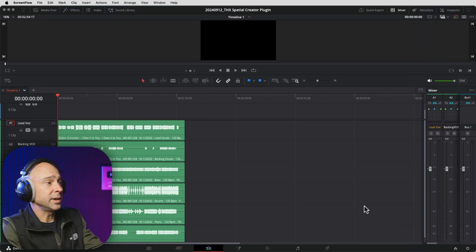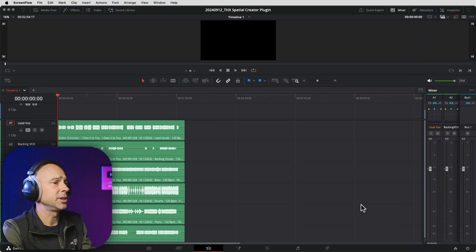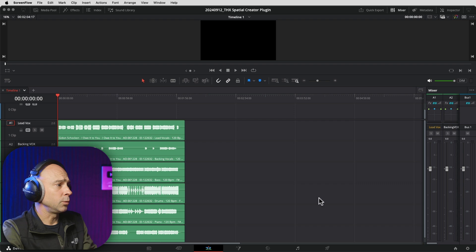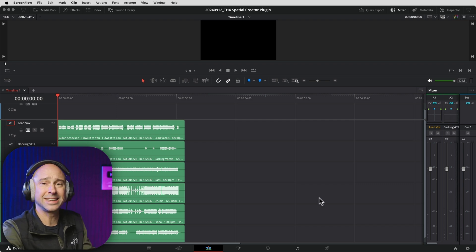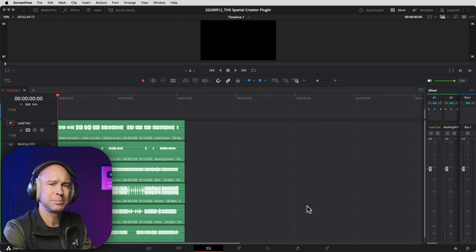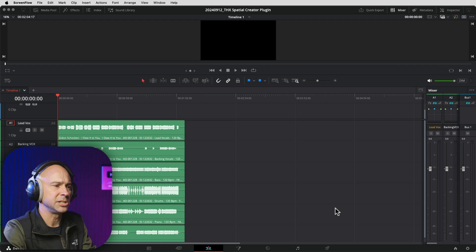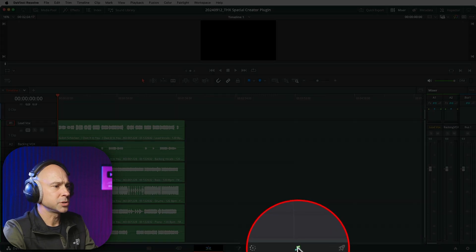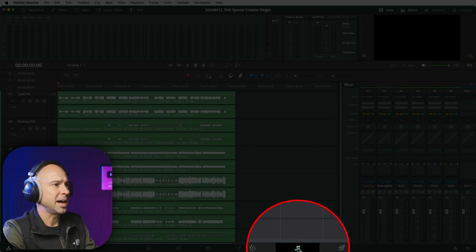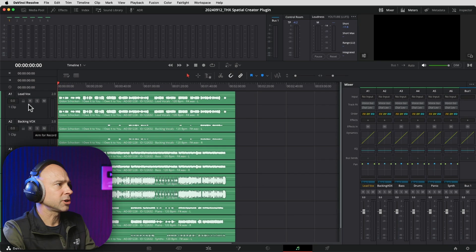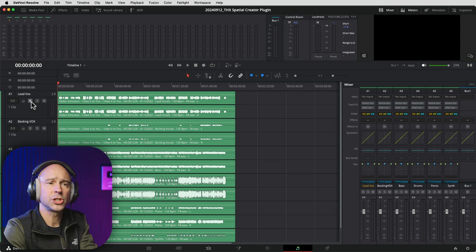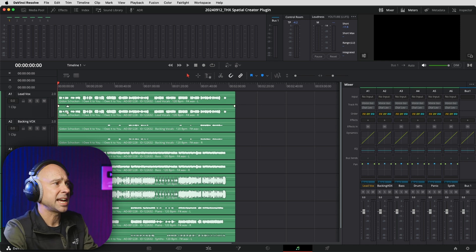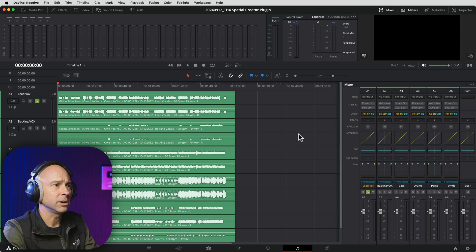So let's check it out. So in Resolve here, I've already gone ahead, downloaded and installed the plugin. So we can apply it to a track here in the edit tab, but let's jump over to Fairlight because it's going to be a little bit easier to work with. So in Fairlight, we're in Fairlight and we're going to start with our lead vocal. And I'm just going to show you how it sounds a little bit.